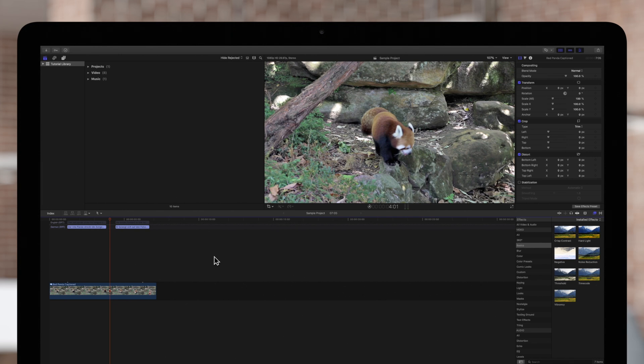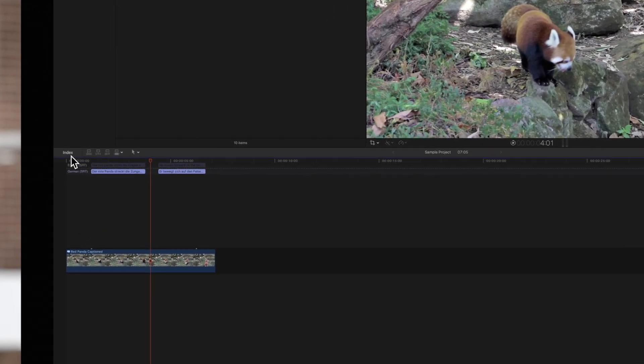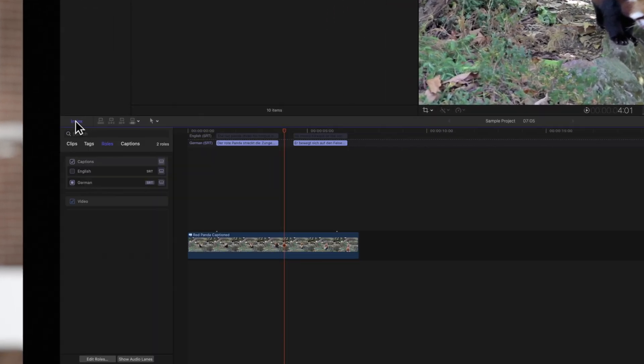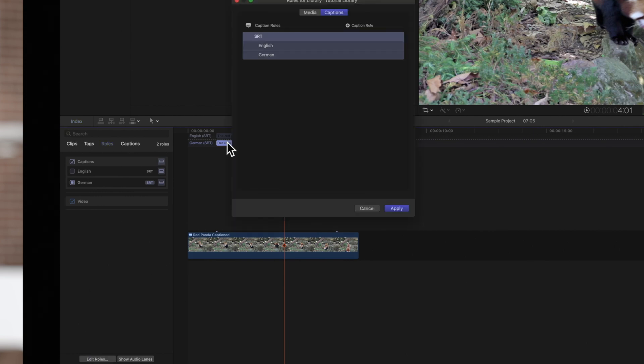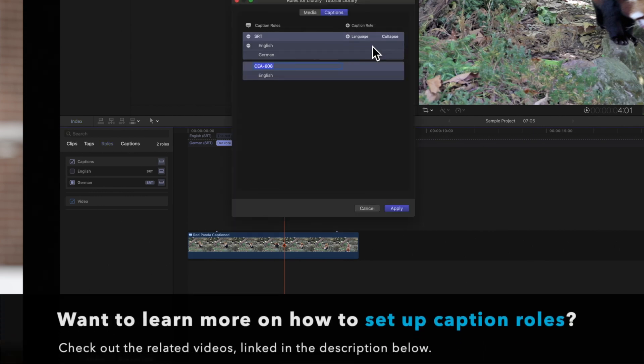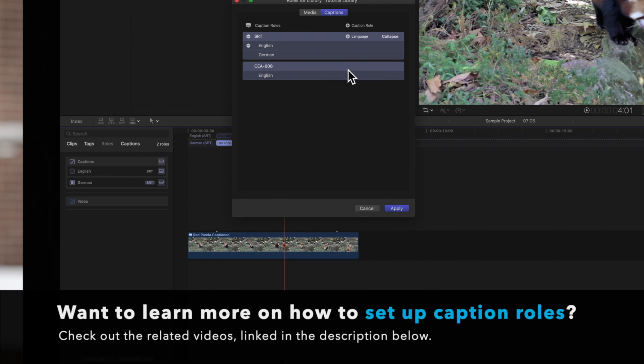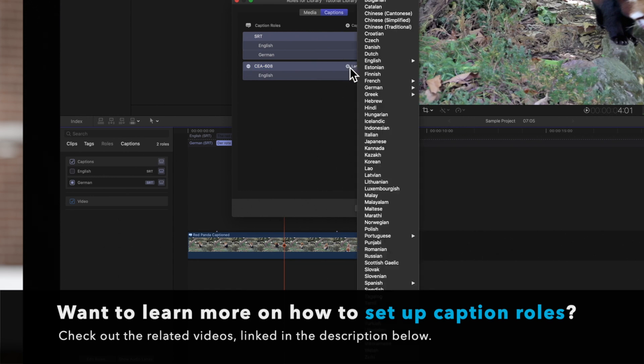First, create a caption roll and any sub-rolls for the caption format we want to convert to. If you want to learn more on how to set up caption rolls, be sure to check out the video linked in the description below.